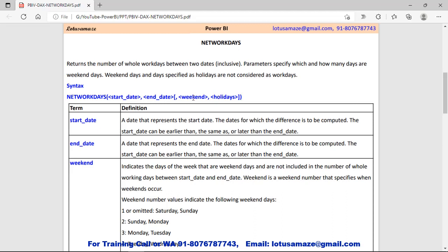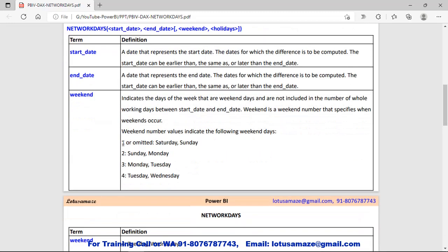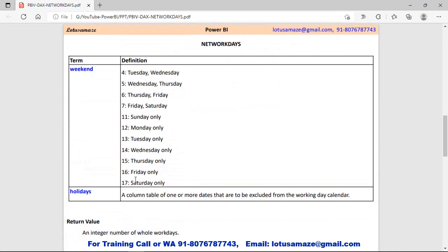You have to mention the start date and the end date. If you want to subtract the number of days from the working days, you can include the weekend parameter. We have a list of weekends with their number codes. If you mention 1, it's Saturday and Sunday. If you take 2, it's Sunday and Monday. If you take 3, it's Monday and Tuesday. If you take 4, it's Tuesday and Wednesday — and so on up to 17.